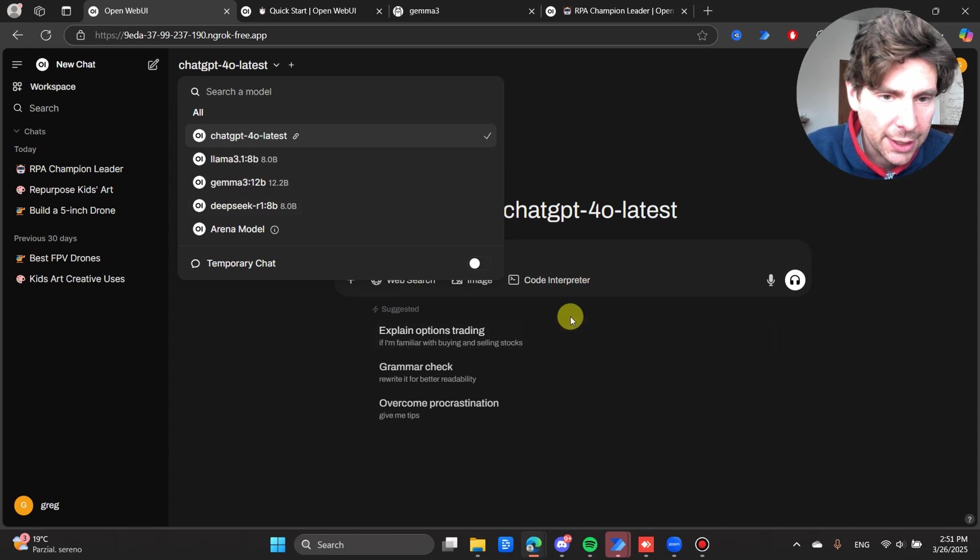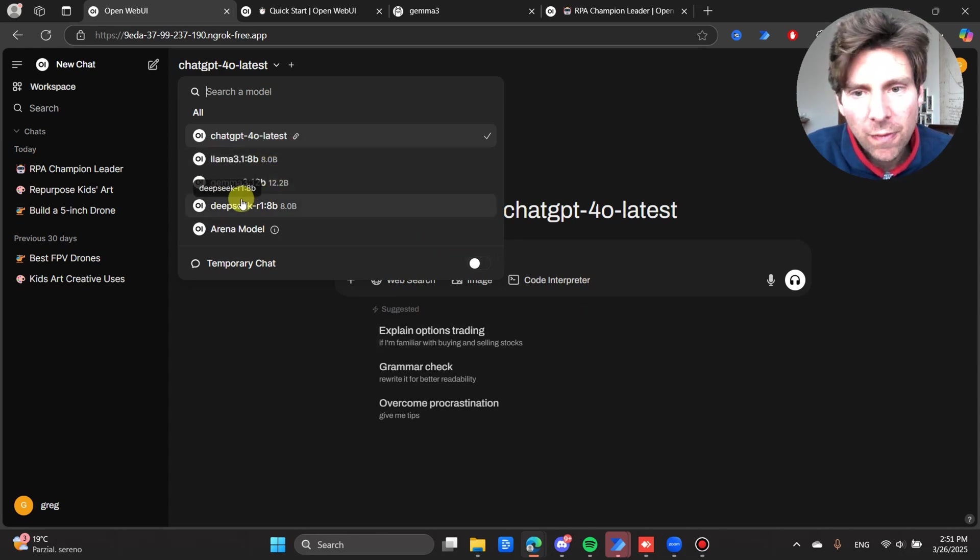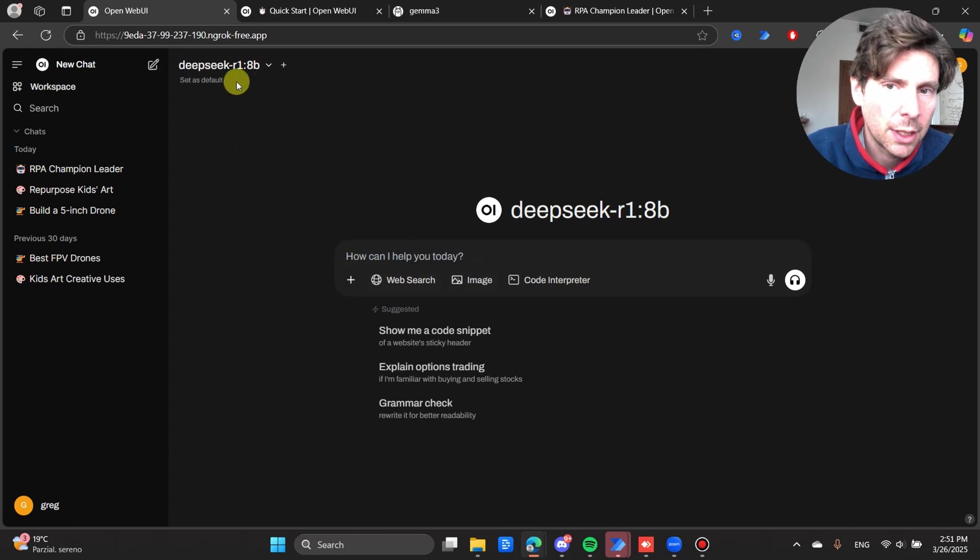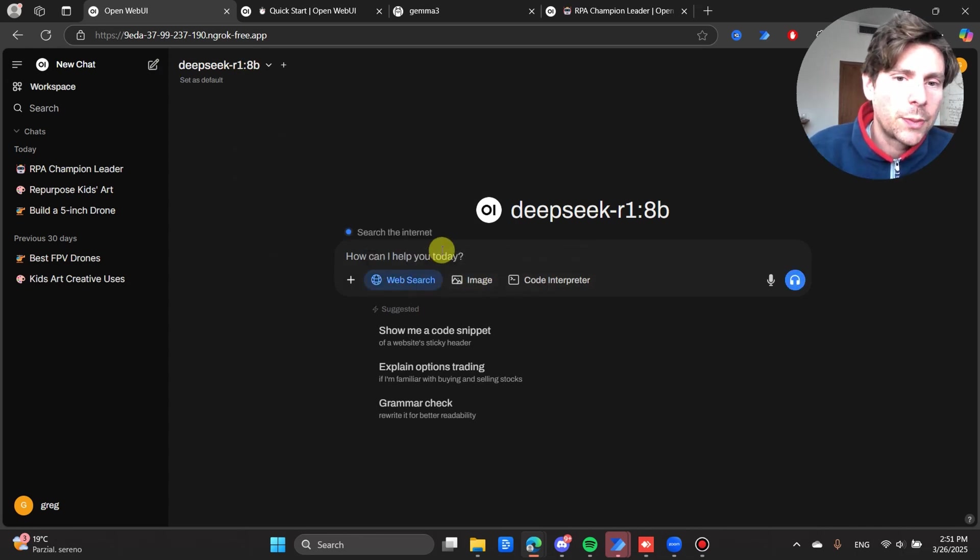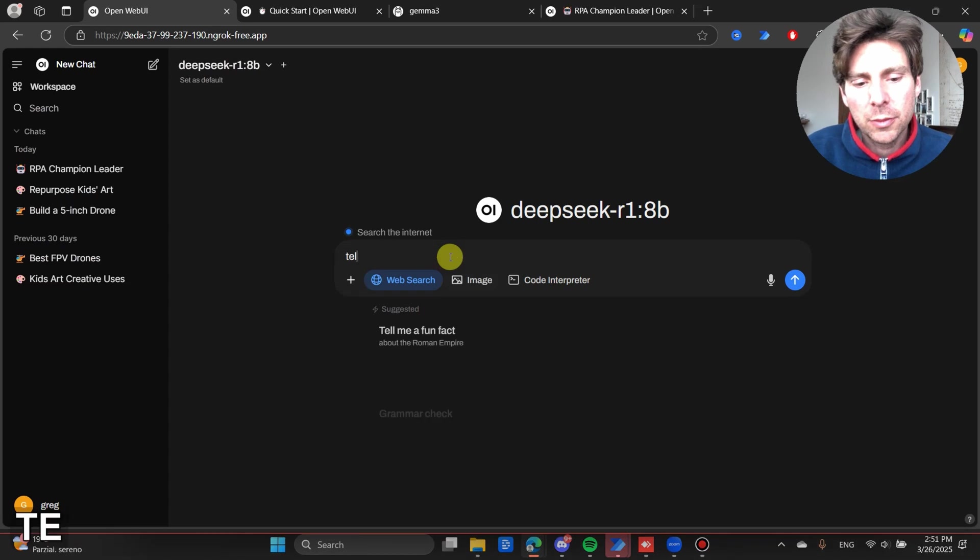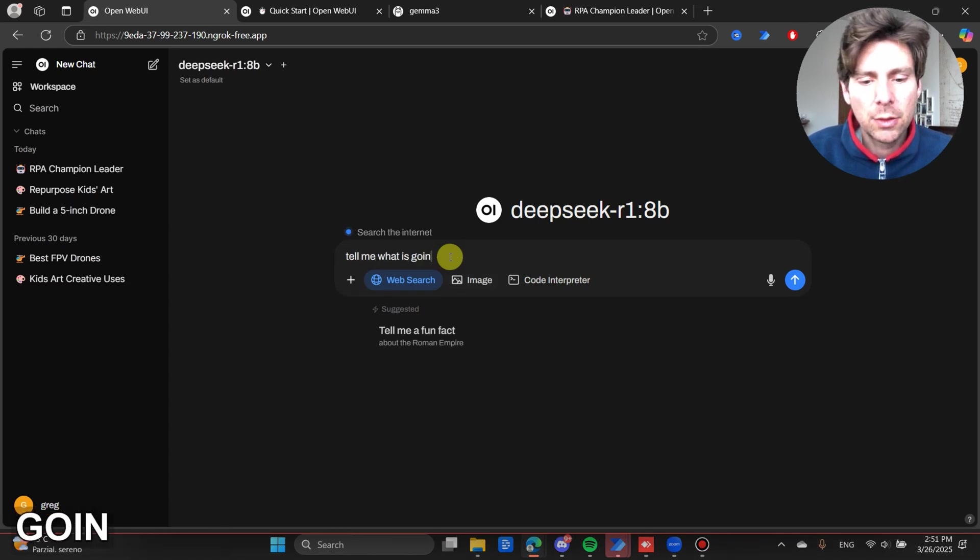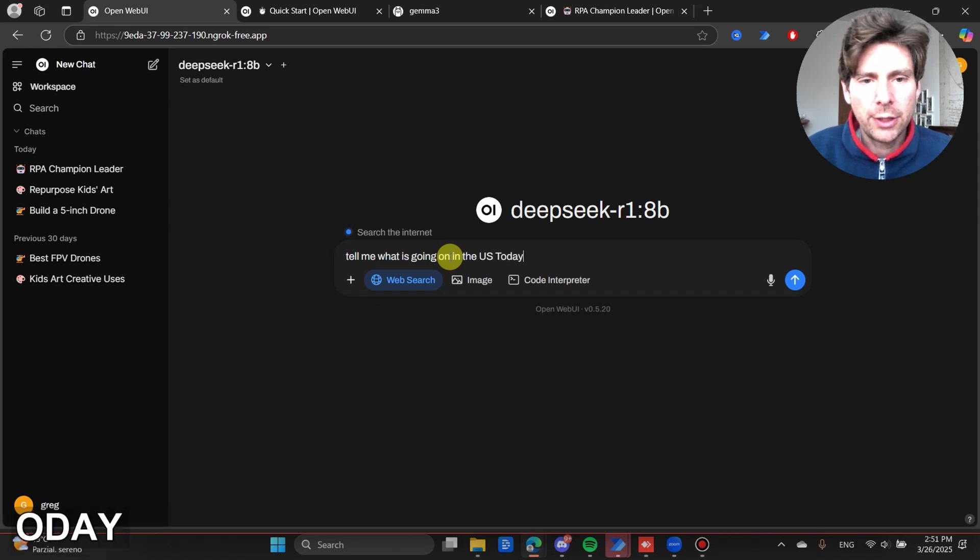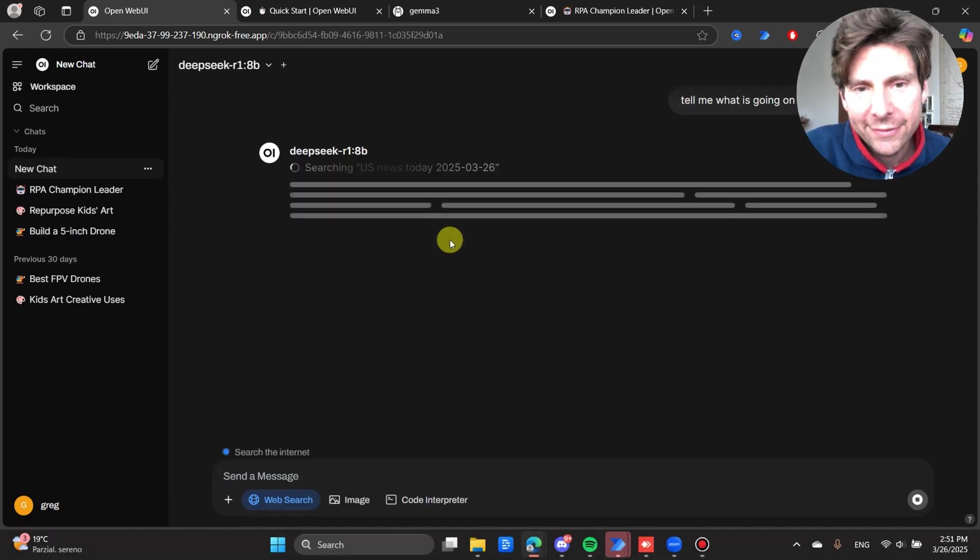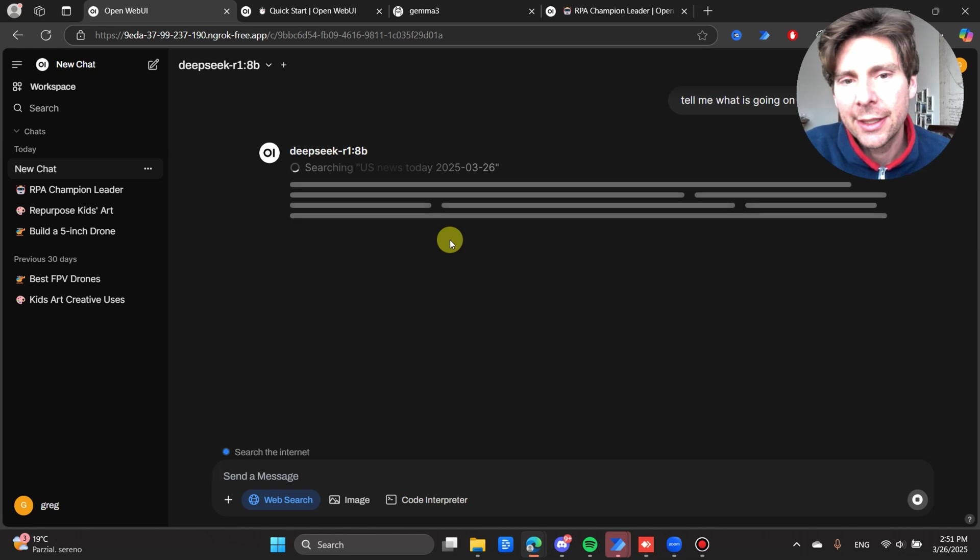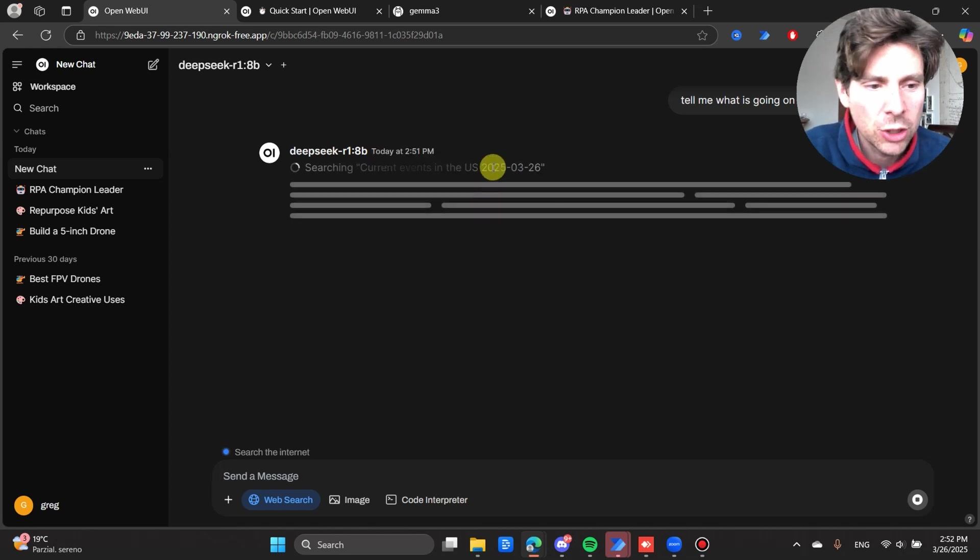I can even create images, do web searches, and so forth. Let's use, for example, DeepSeek version R1, and let's perform a web search on tell me what is going on in the US today. Even though I don't live in the US, I'm still interested in knowing what is going on.